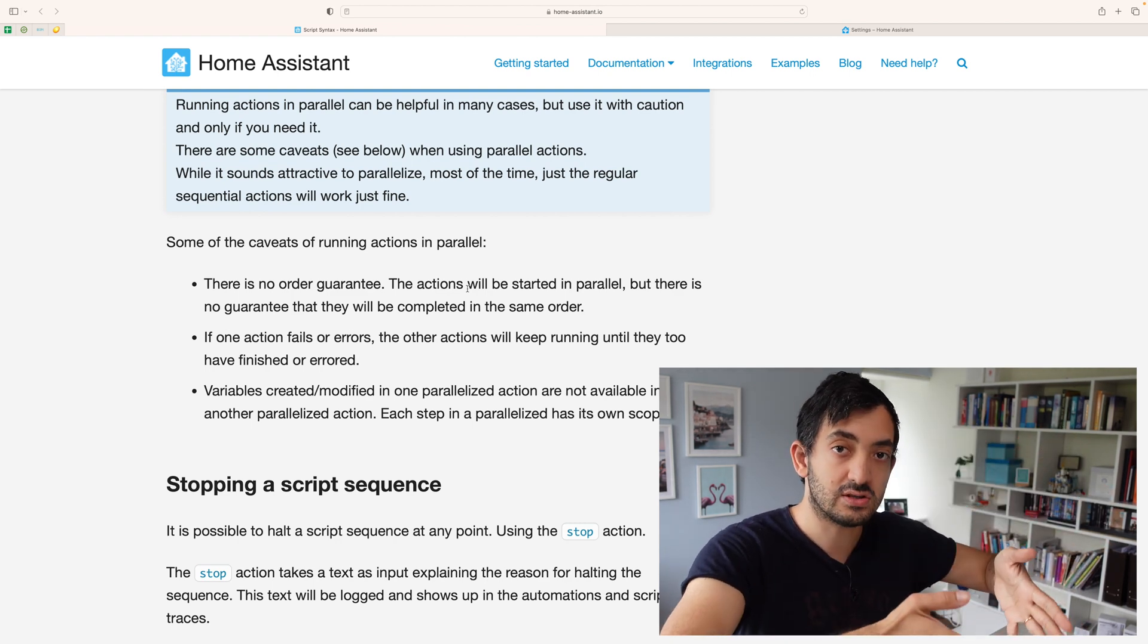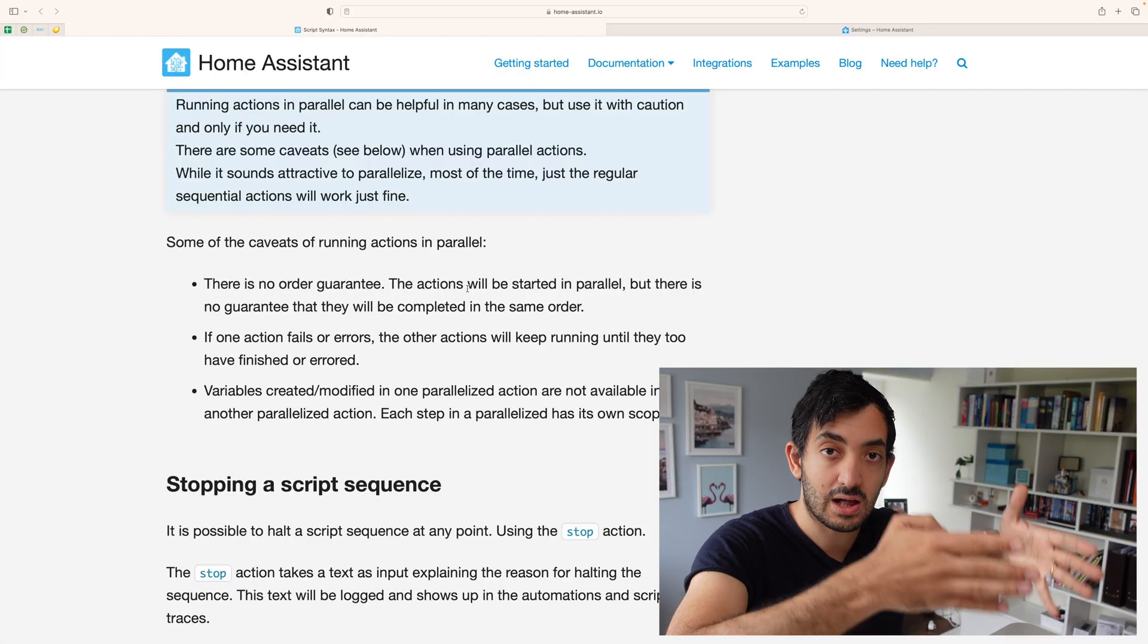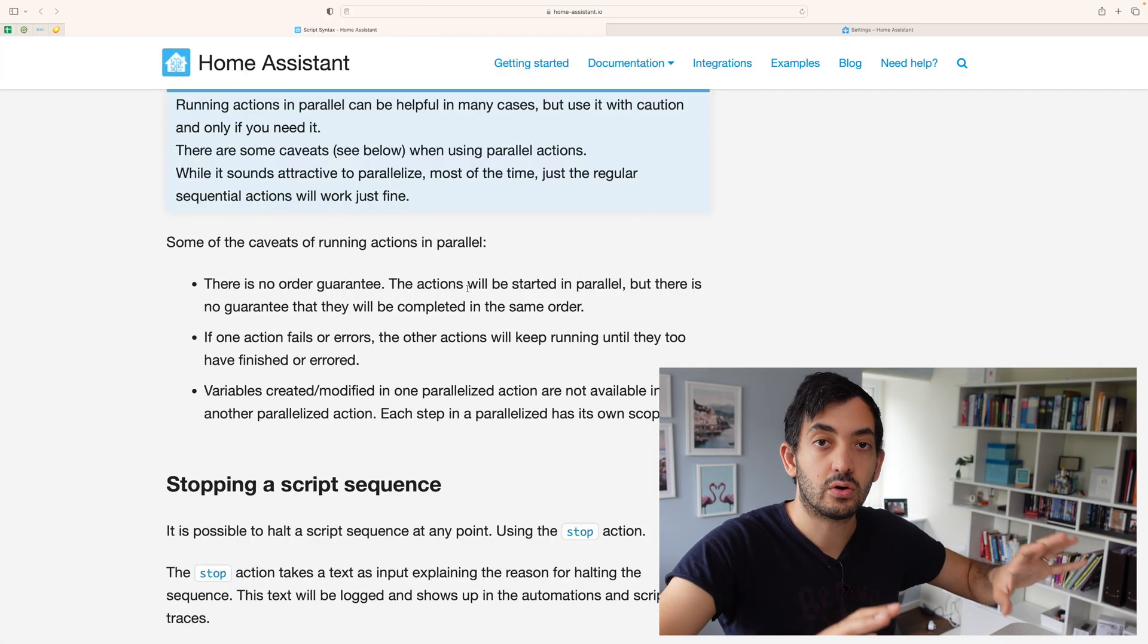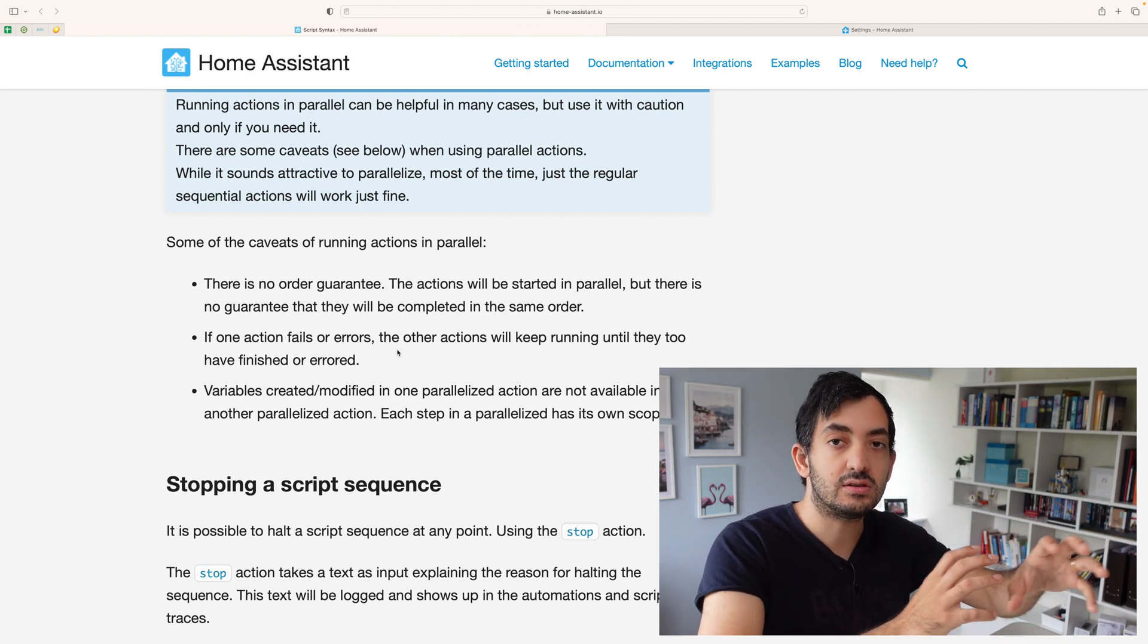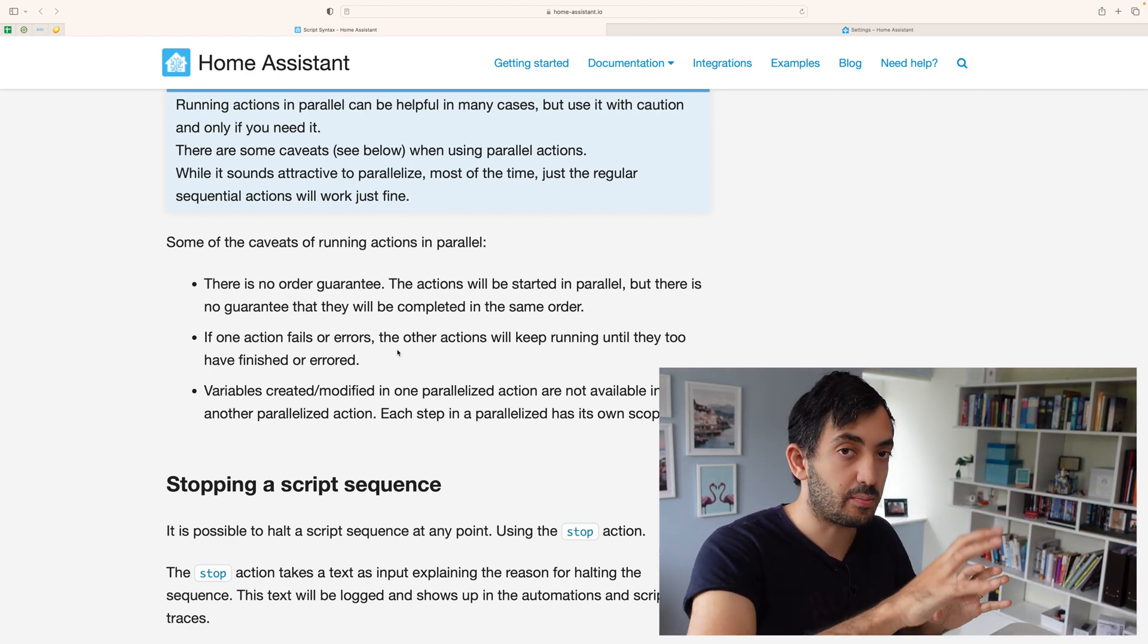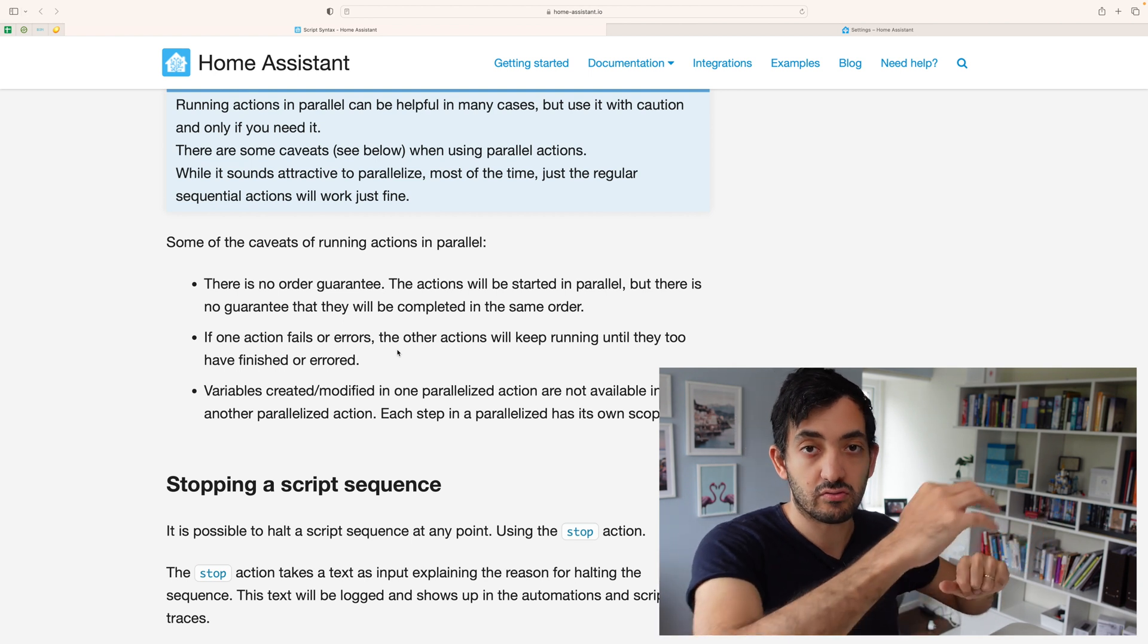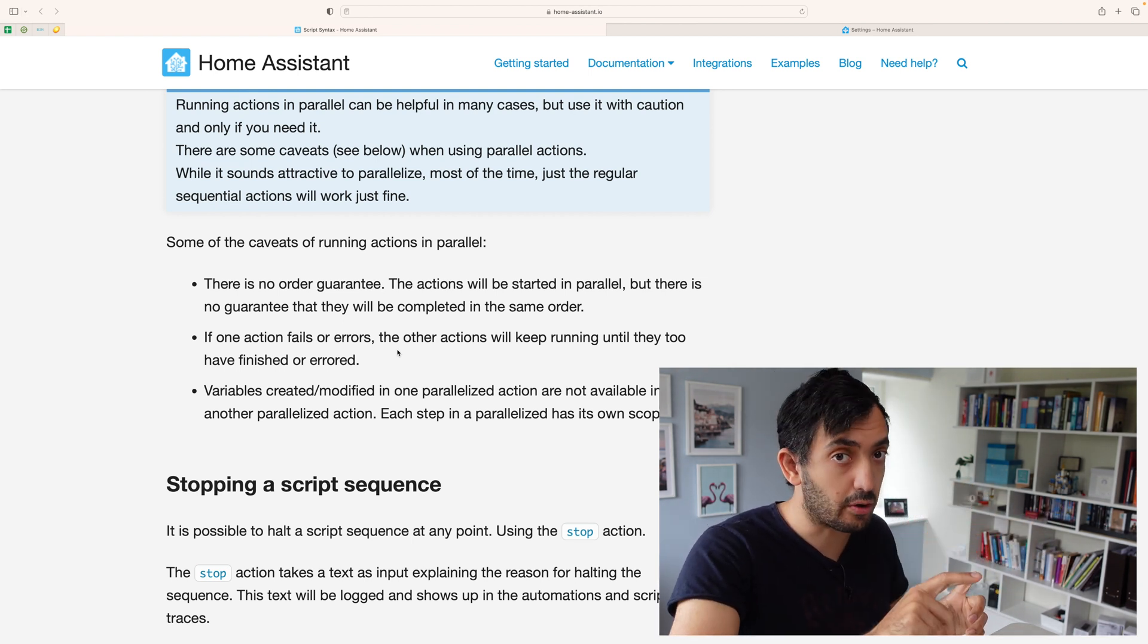And if you've got variables within the context, they're not shareable across the other sections of the parallel run. So you can't reuse or reference things from different parallel blocks.